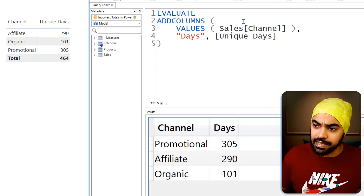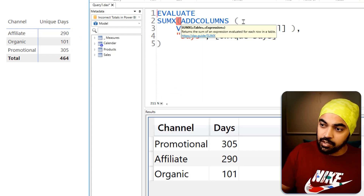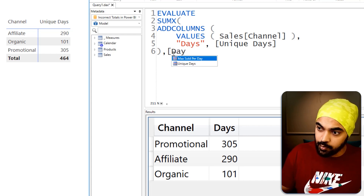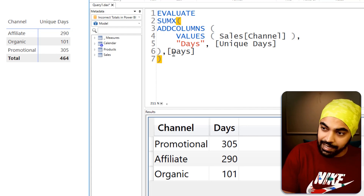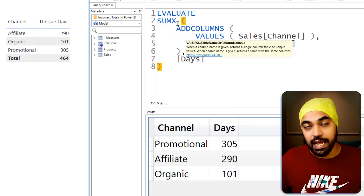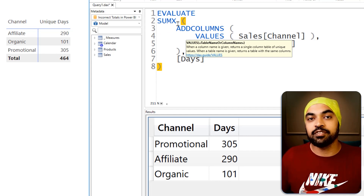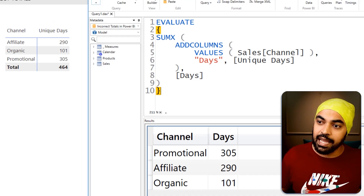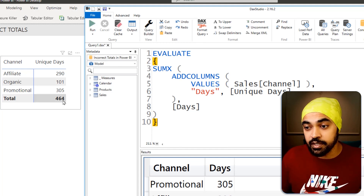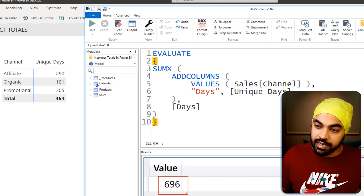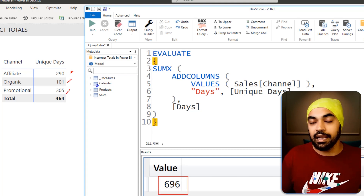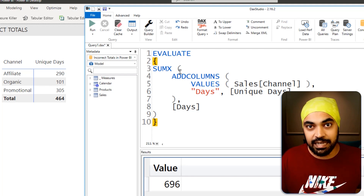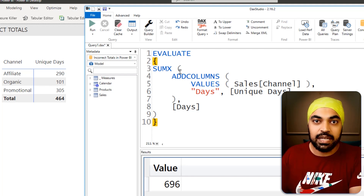Since this is a measure, I need to convert it into a table using curly braces. Running the query, we now get 696 instead of 464 — and that seems like the right total. To implement this in Power BI, I go to the measure and use SUMX with a VALUES table of the sales channel column, running the distinct count calculation inside CALCULATE to trigger context transition. This gives us 696, which is the correct answer.